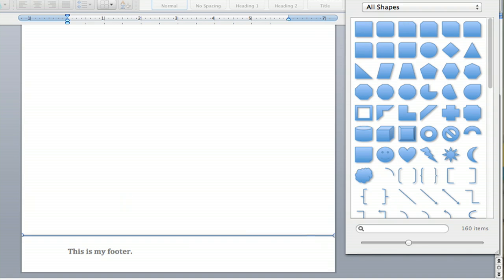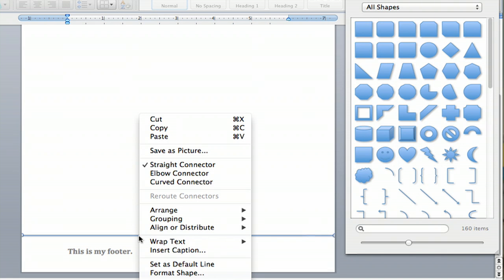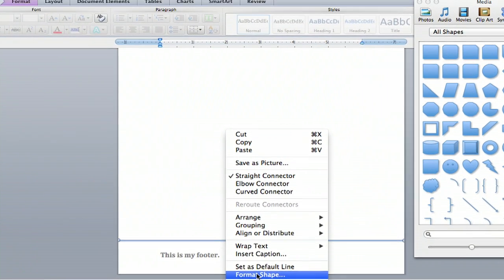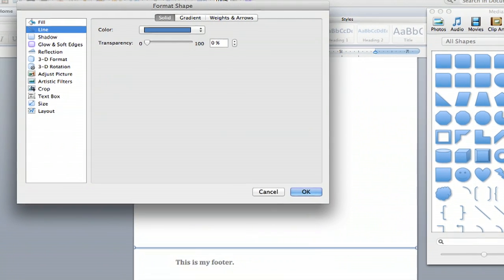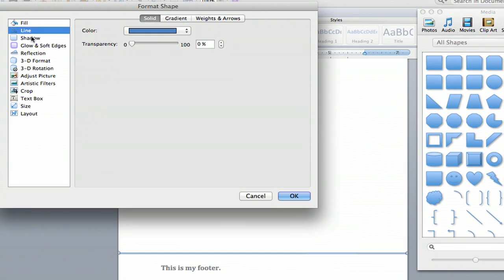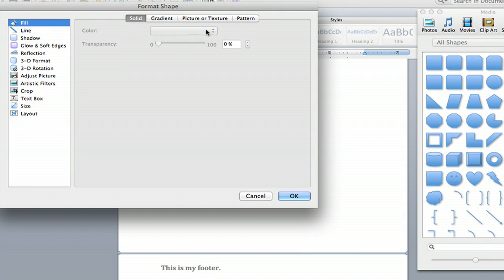And boom, you've got a line. And if you want to change the color of your line, you can do Format Shape if you right-click it. It'll automatically be on Fill and you don't want that. You're going to go down to Line. It's the second one here.